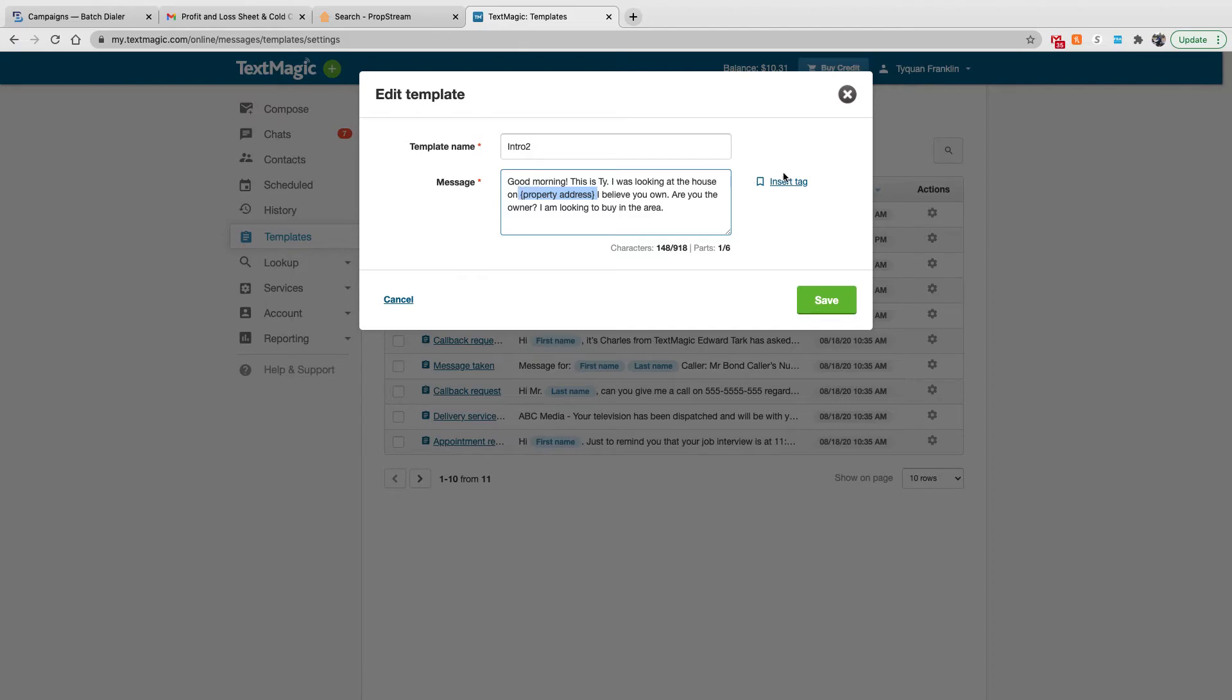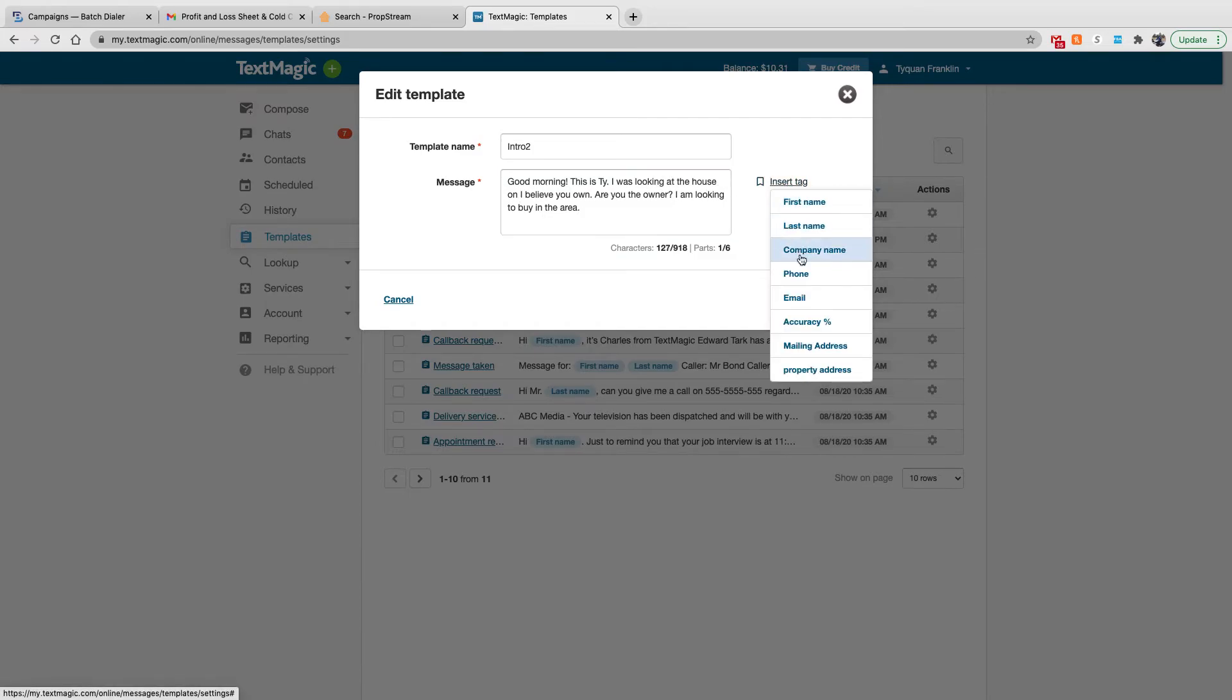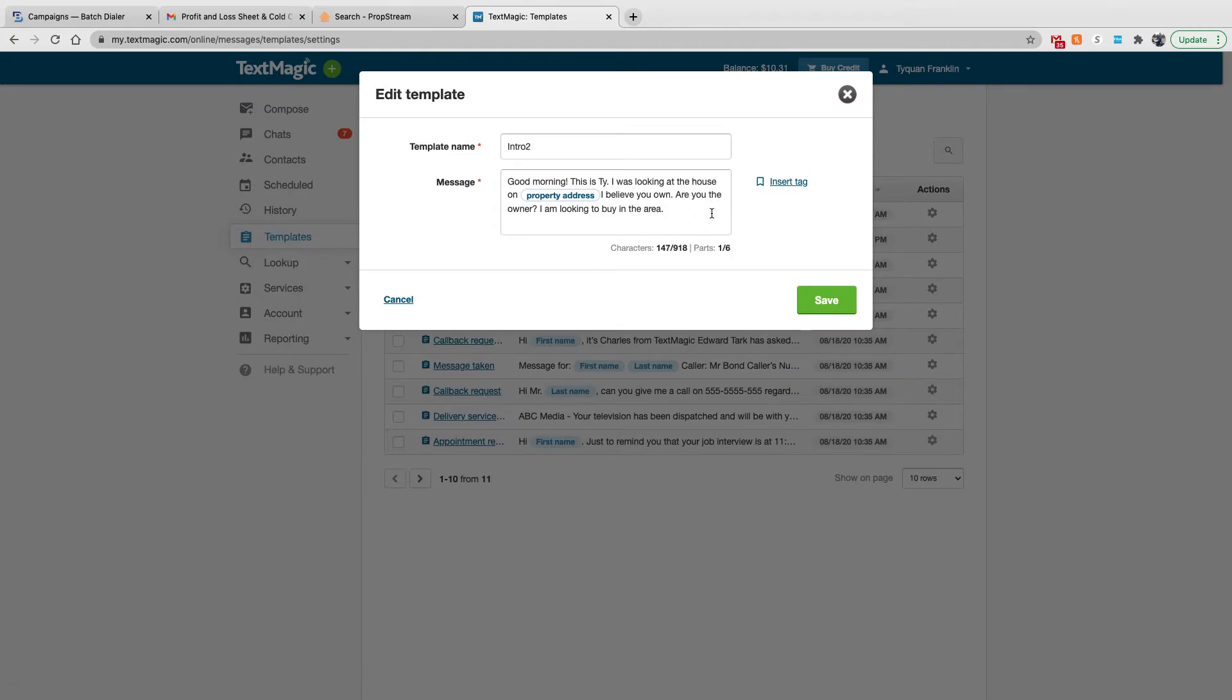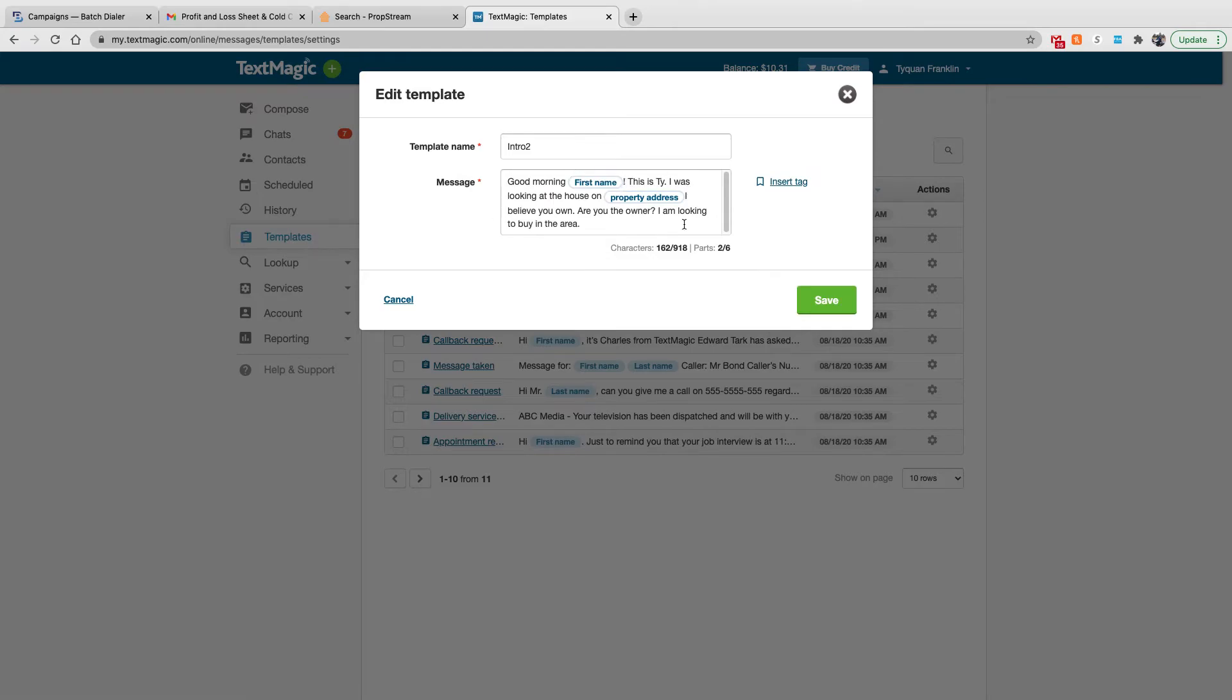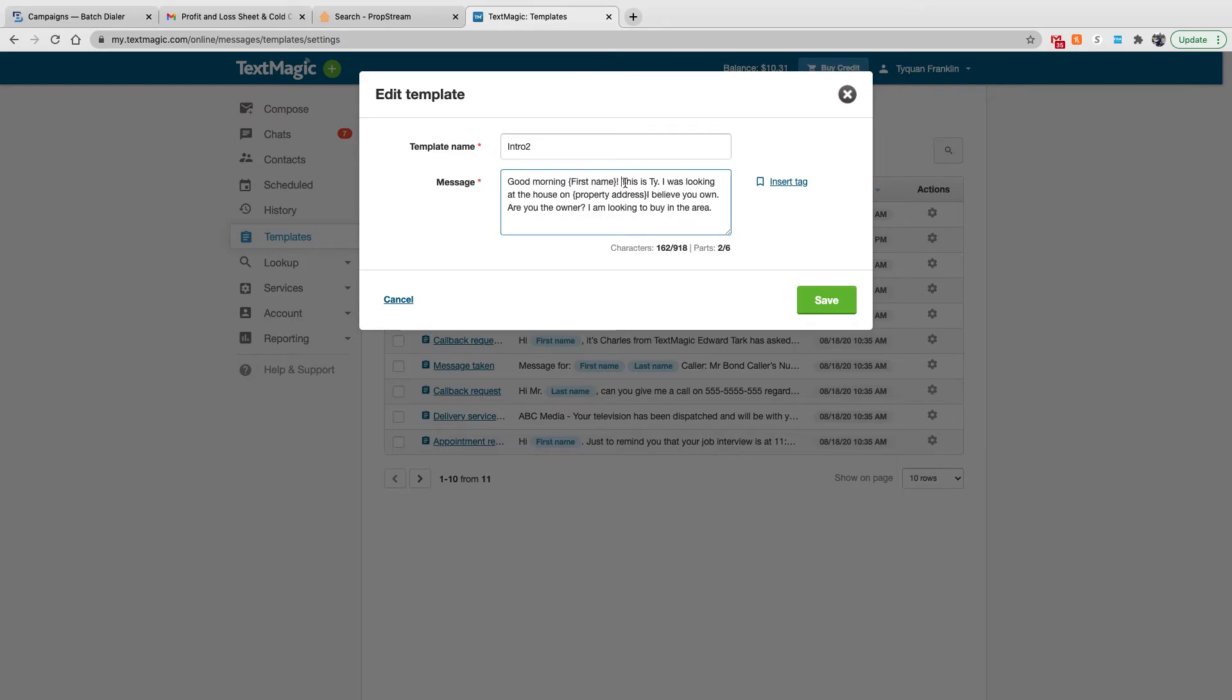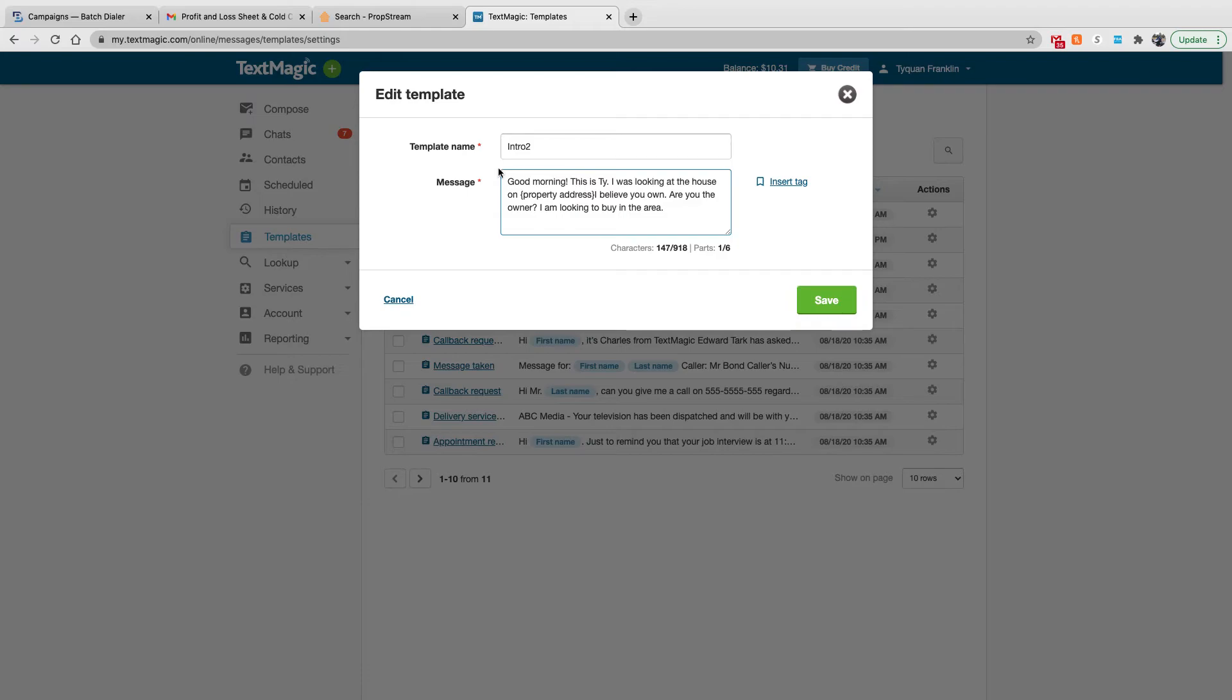And pretty much what this property address part is, it's a tag. So I could just go back and say, I was looking at the house on, insert tag, property address, I believe you own, right? Are you the owner? I'm looking to buy in the area. I can also add their name. I can say, good morning, insert tag, first name. This is Ty. I was looking at the house on property address that I believe you own. And that keeps it tailored to that specific person. That way it won't seem as if it's just a random text message going to everybody. So that's what I utilize.